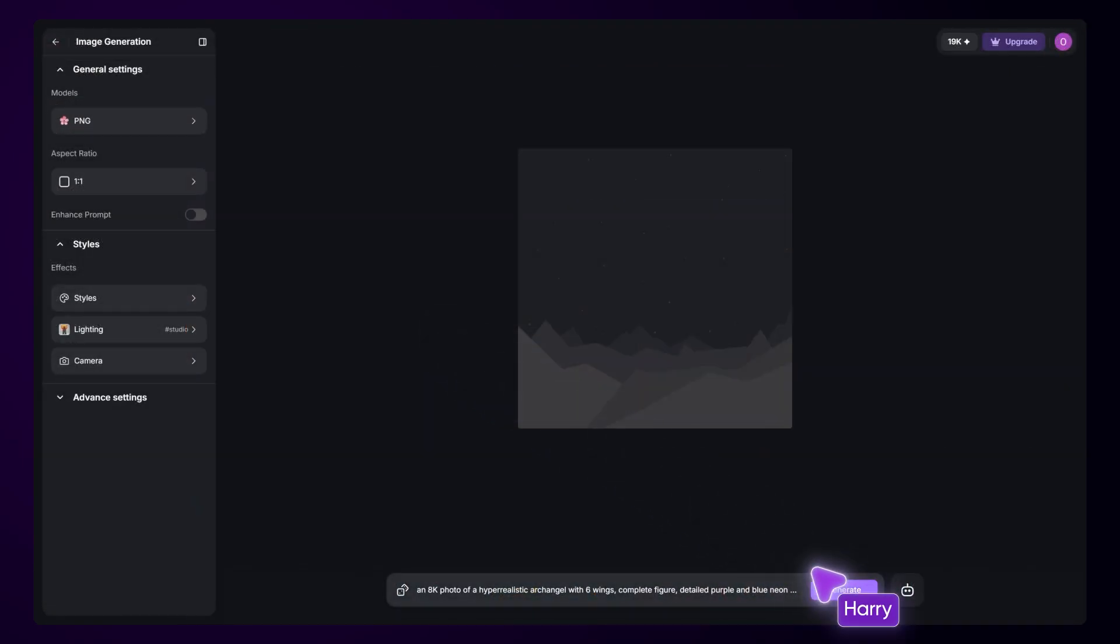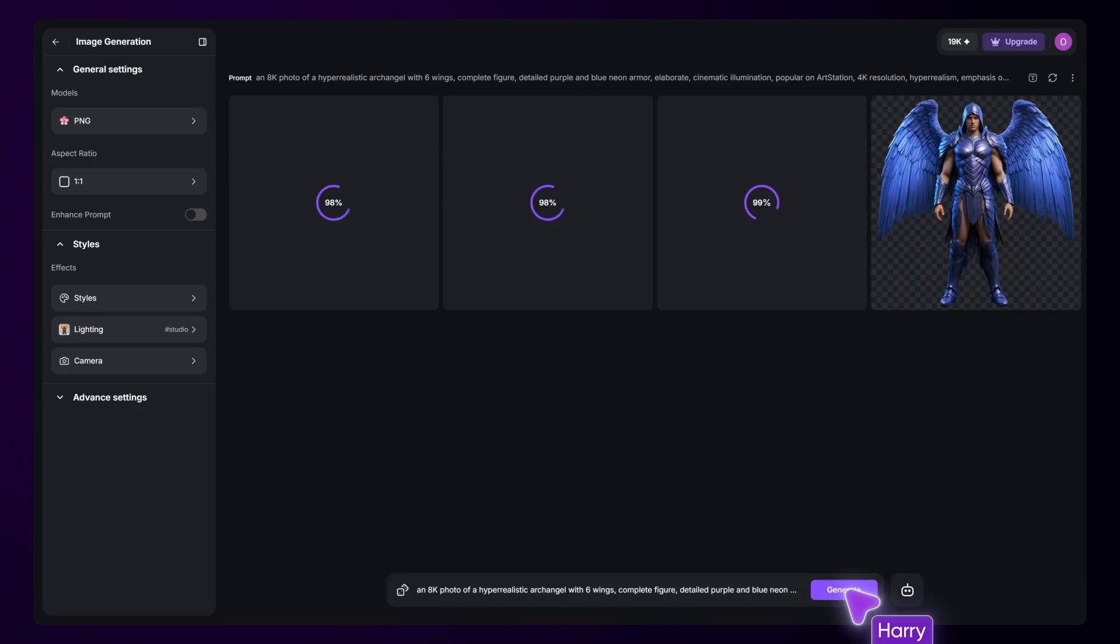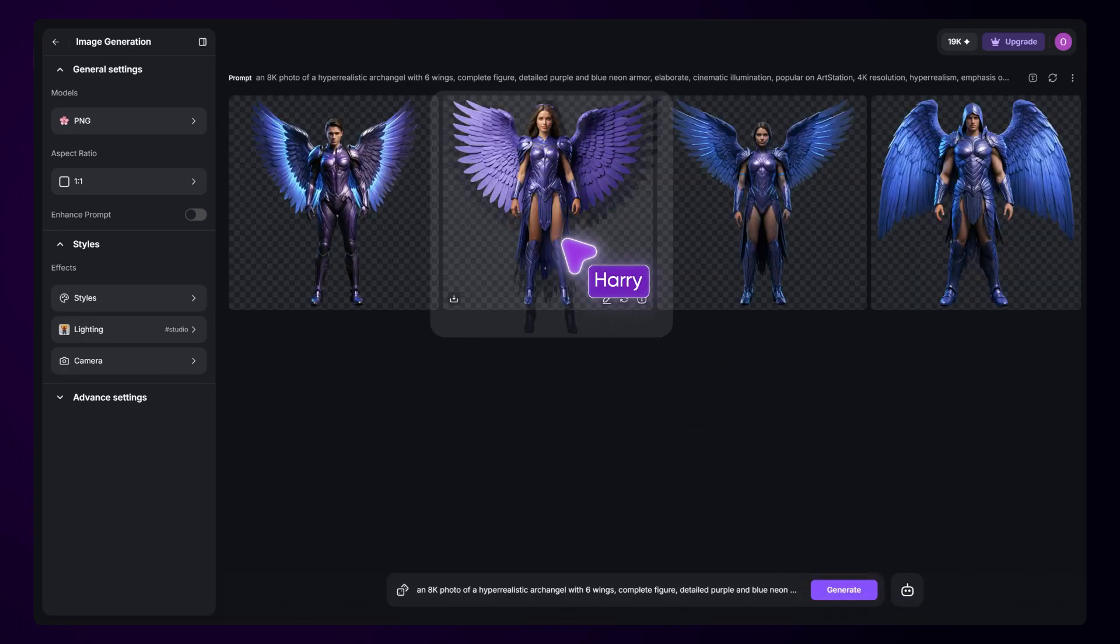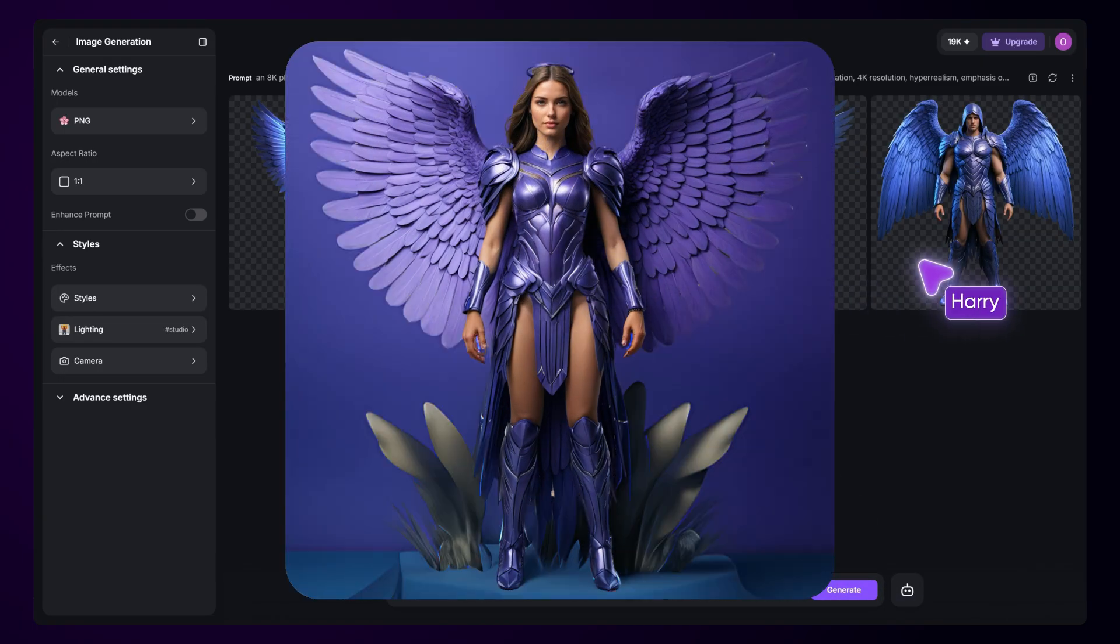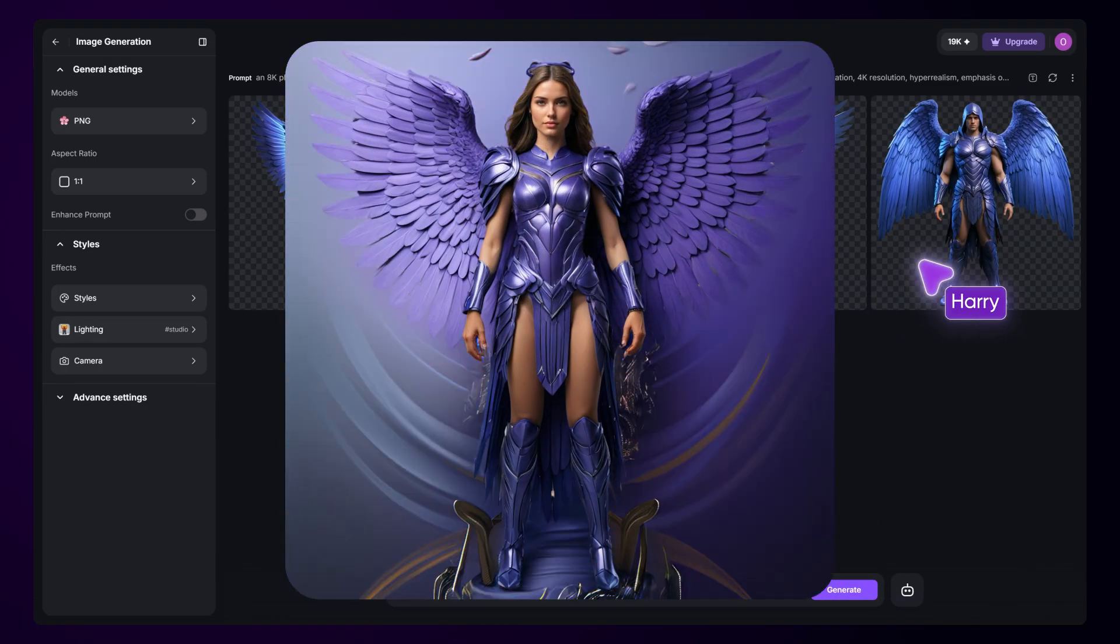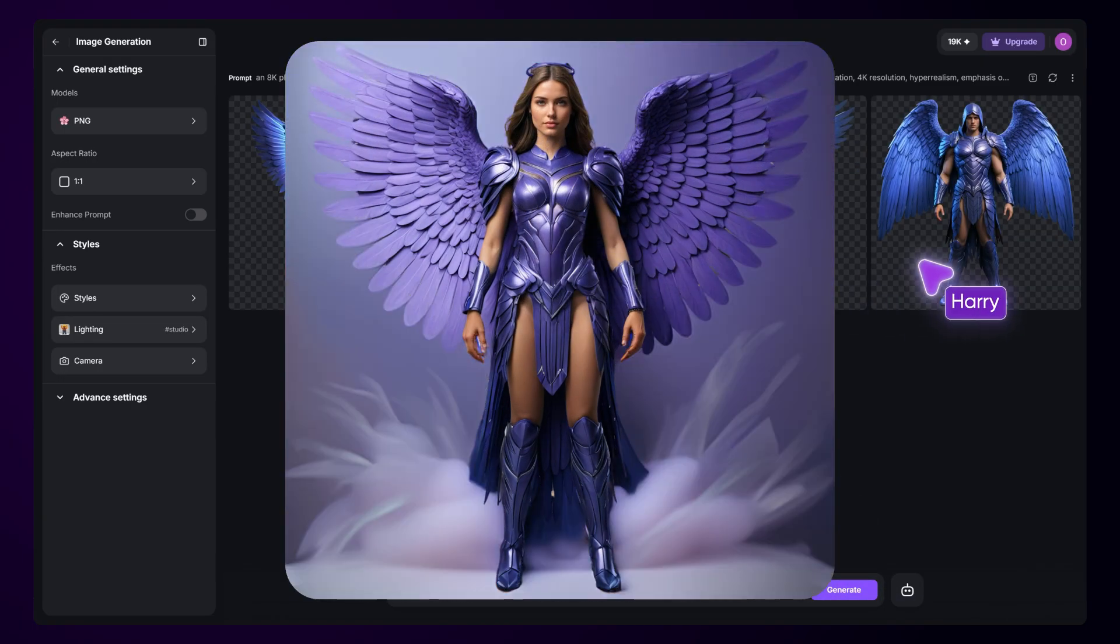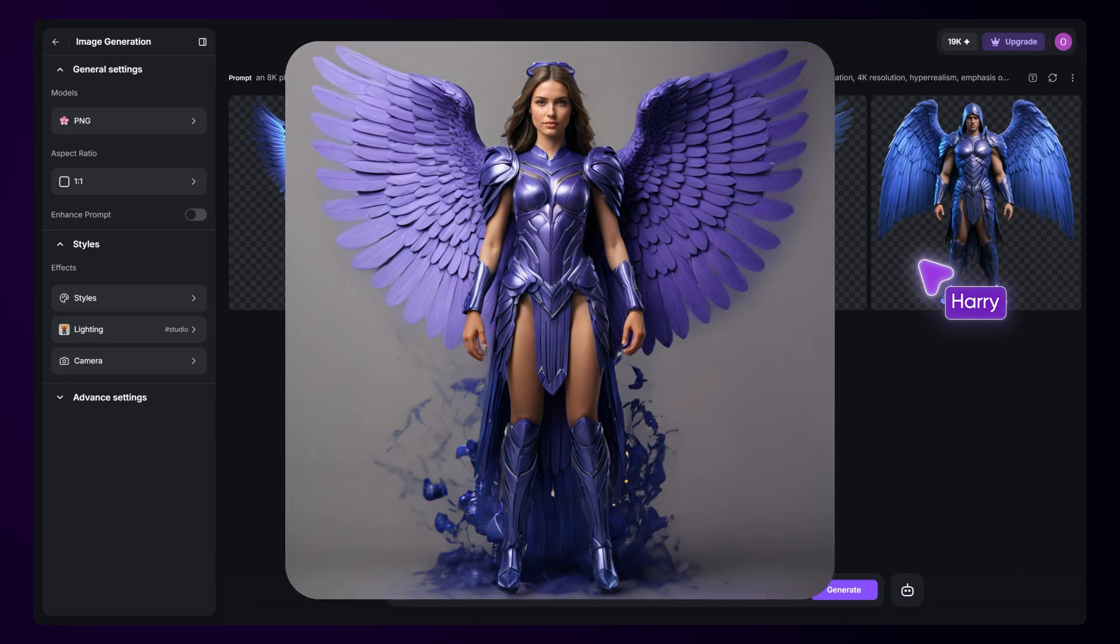Text to PNG turns your prompts into crisp, background-free images, ready for stickers, flyers, or whatever you have in mind.